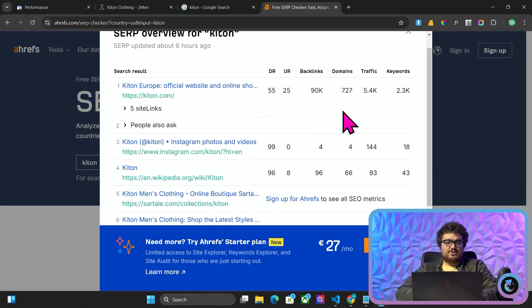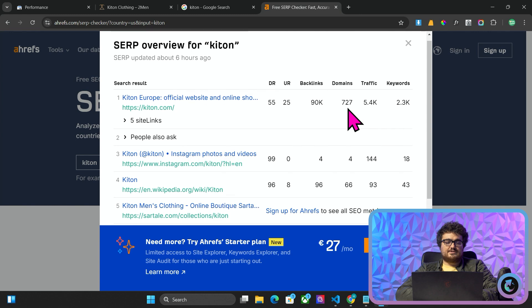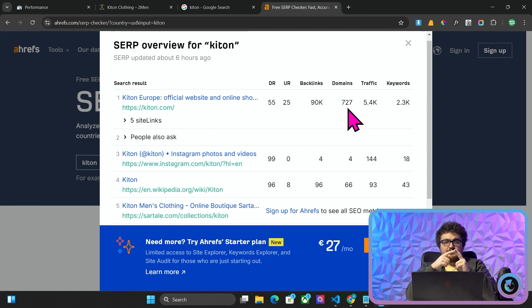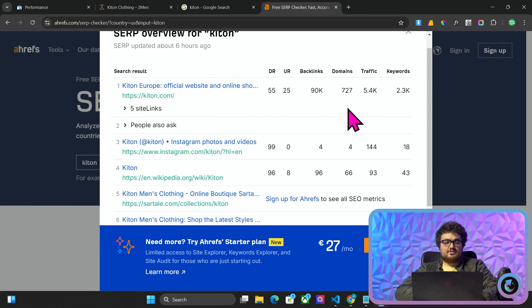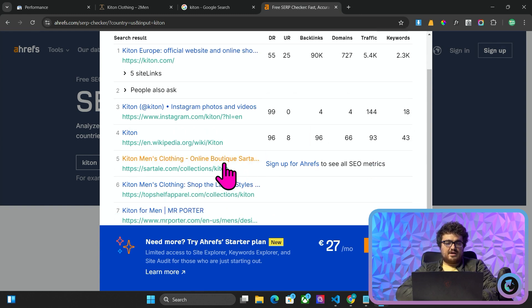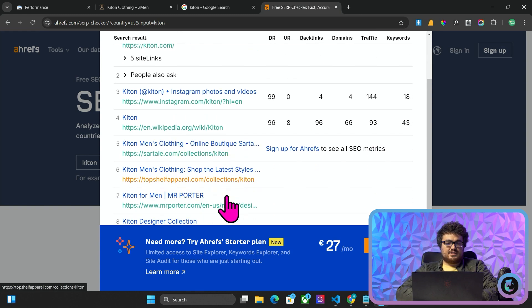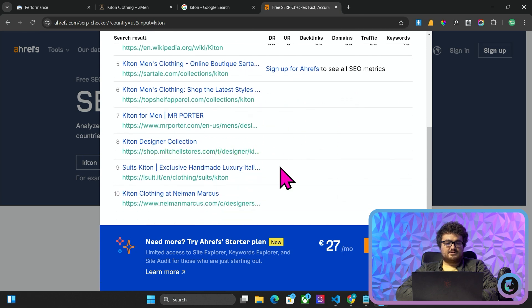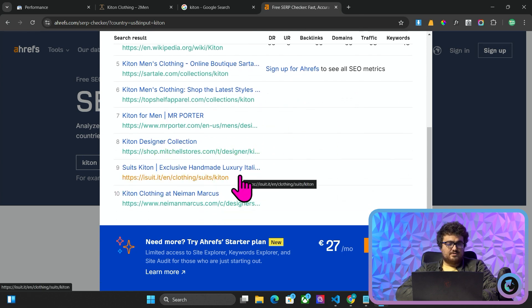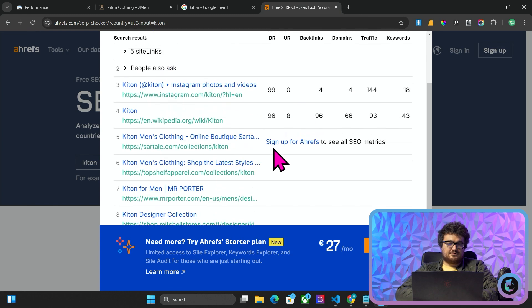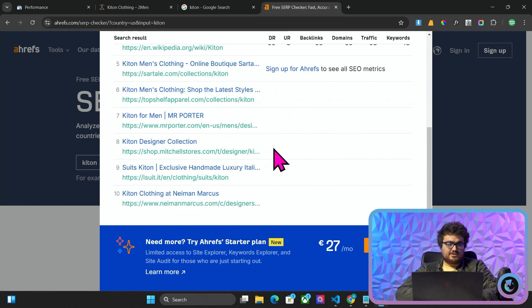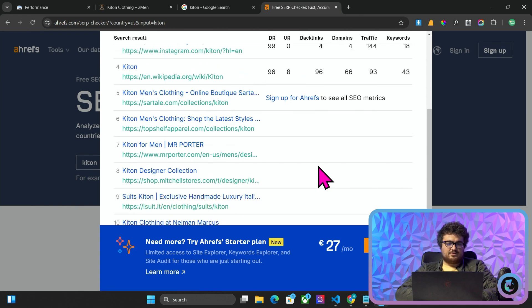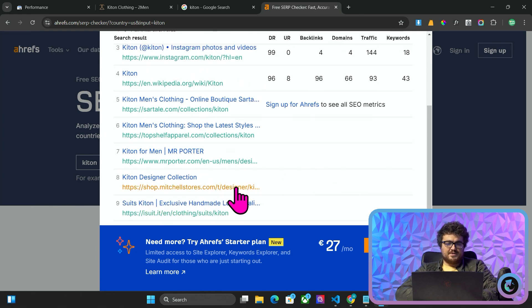So what we're looking for is the first result that is not the business itself. It's not something like Instagram. And it's not Wikipedia. So we can see here we've got number 5, number 6, number 7, number 8, number 9. Oh, wow. iSuit is page 1 for KITON. That is amazing. I need to tell my old boss that as soon as possible. But that's a really, really good result. But that's not what this video is about.